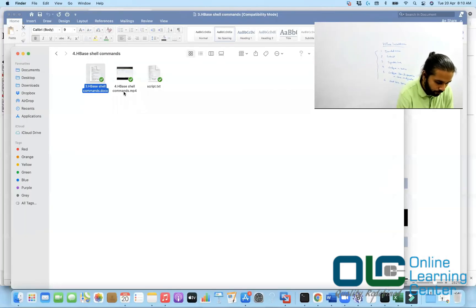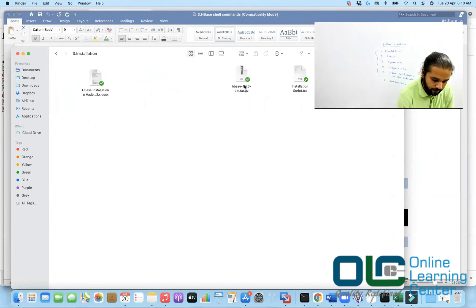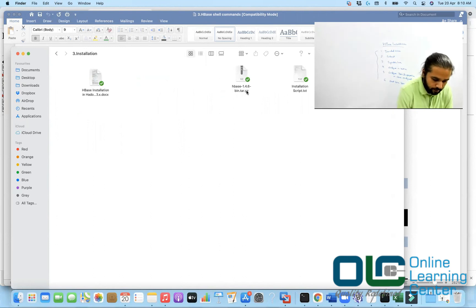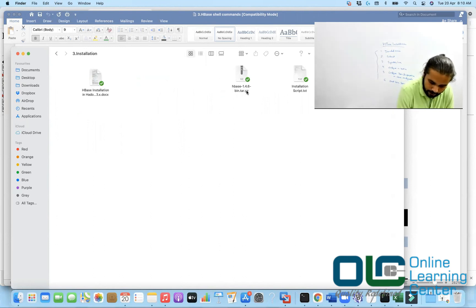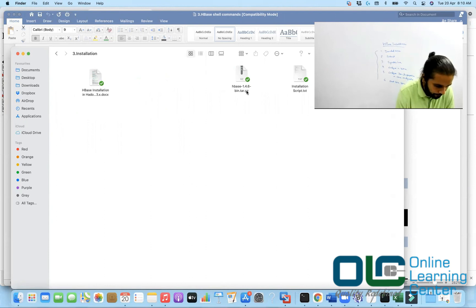I want you to stick to the same version — 1.4.6 — and do the installation. You can try a later version as well, but if it does not work, that should not be a problem, because at the end of the day we are here to learn the development.